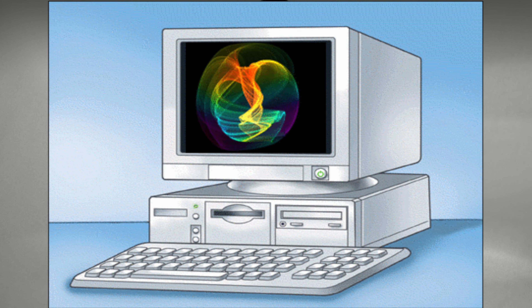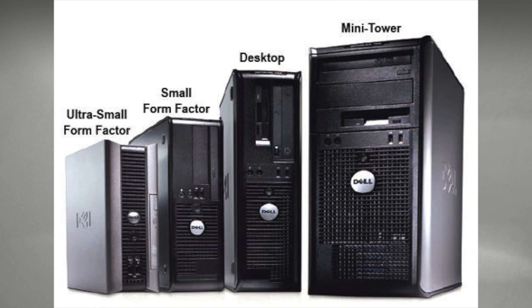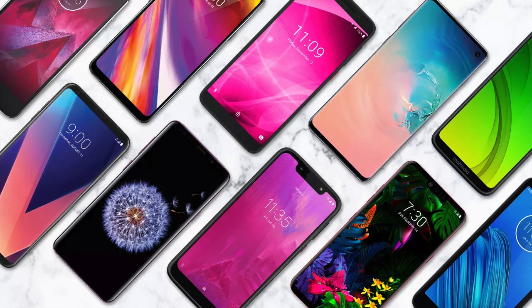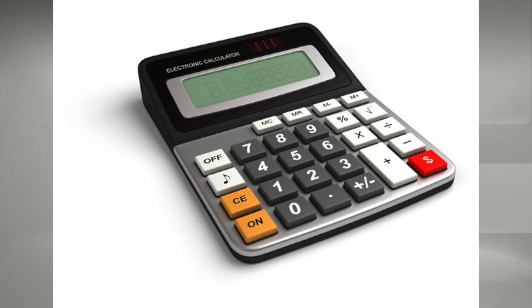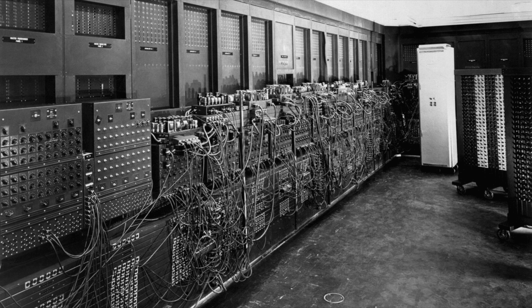A computer in essence is an electronic device for storing, processing, and calculating data, typically in binary form, which is a series of zeros and ones. A computer can range anywhere from a desktop or a tower type of device to a phone or even a calculator, which is also considered a computer.